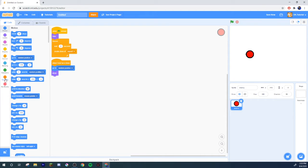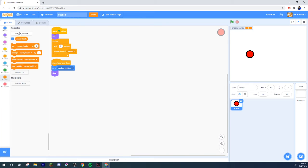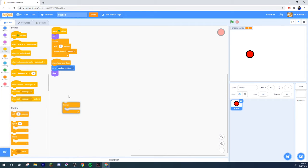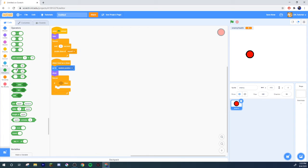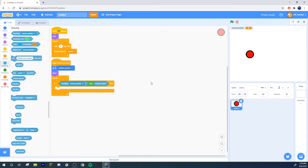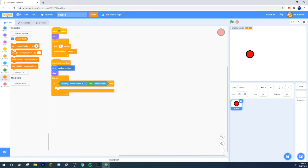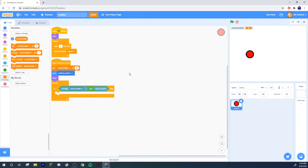Let's say we have a game where the enemies have health. So you make a variable called 'enemy health.' Under 'when I start as a clone,' forever, if touching mouse pointer and mouse down — which is the equivalent of clicking the clone — then you change health. When you start as a clone, you set the health to three. It takes three clicks to kill the enemy. So then you change enemy health by negative one.